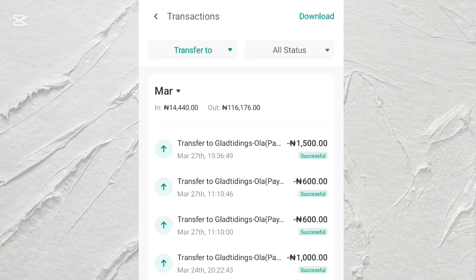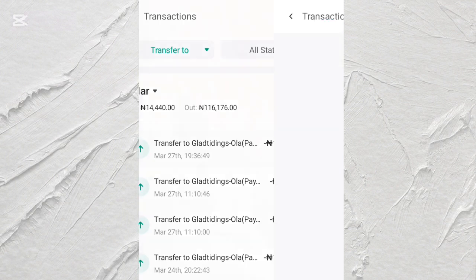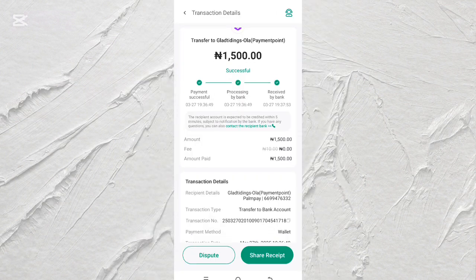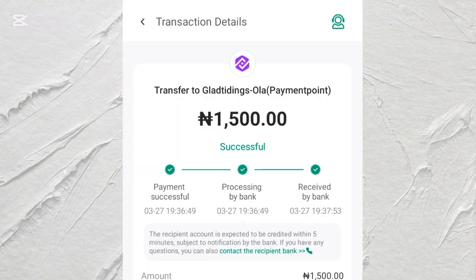I transferred 1,500 Naira to someone. Let's open it. This is the transaction detail of the money I sent to someone, as you can see here.